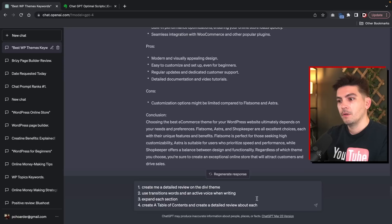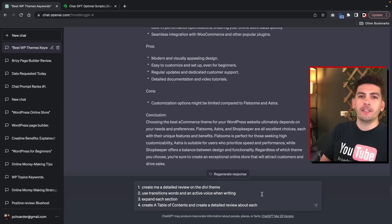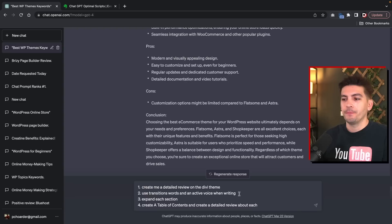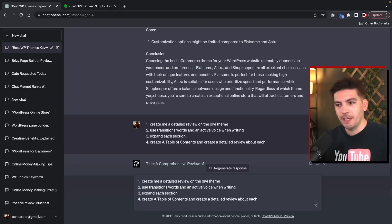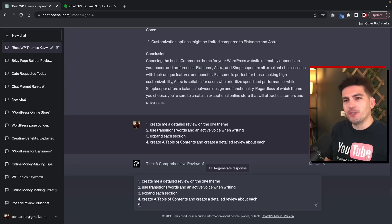You guys can also do this after the article is written, but I also want to include it before it writes because I don't want to go back and forth expanding the content. Number four: create a table of contents and create a detailed review about each. So essentially I'm telling it to create a table of contents and for each specific section, be as detailed as possible. And lastly, I want to use a really cool strategy: I want it to use a very positive tone. So we're going to use 'a positive bias tone.'